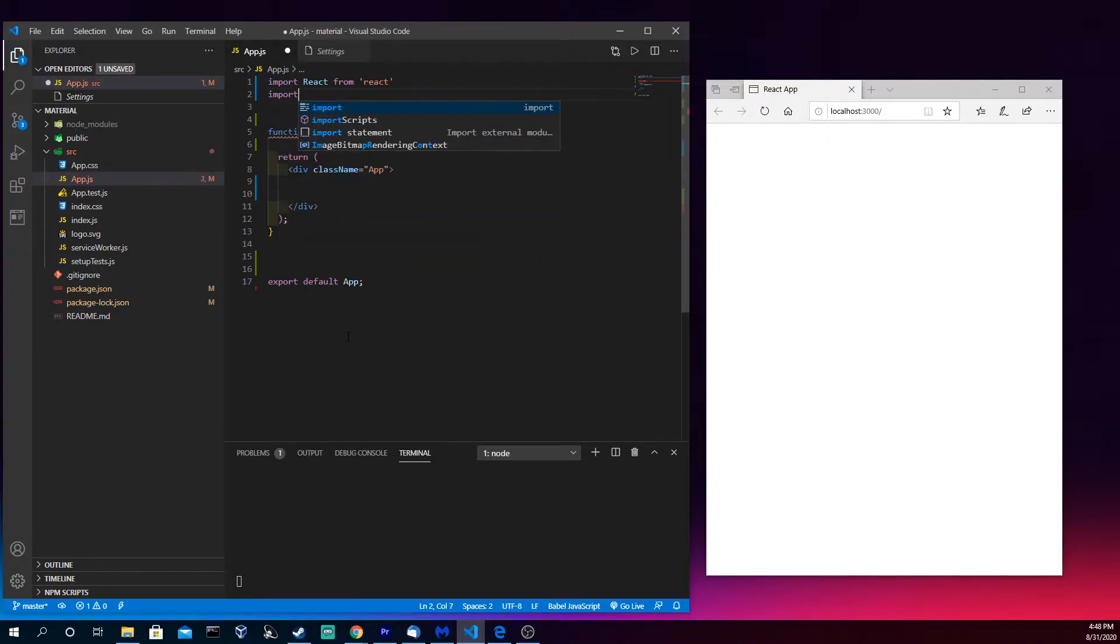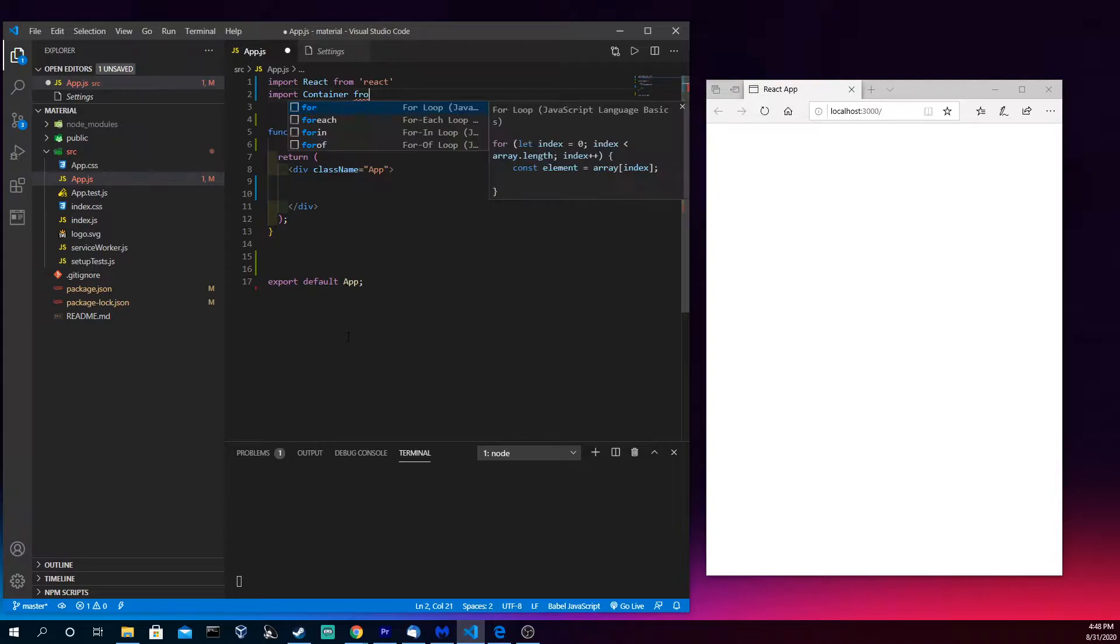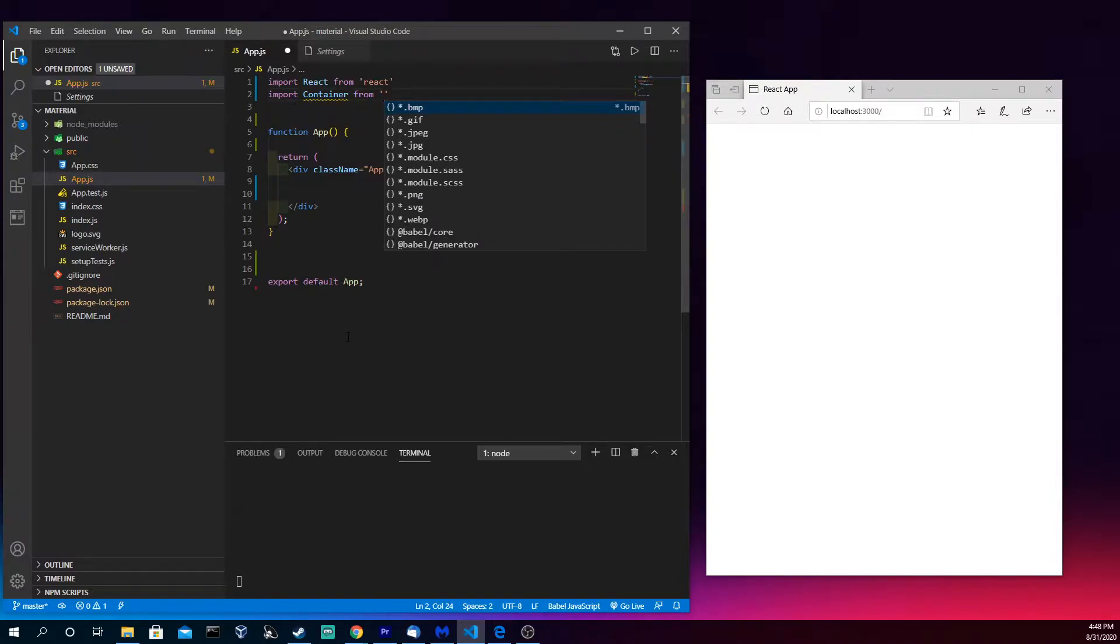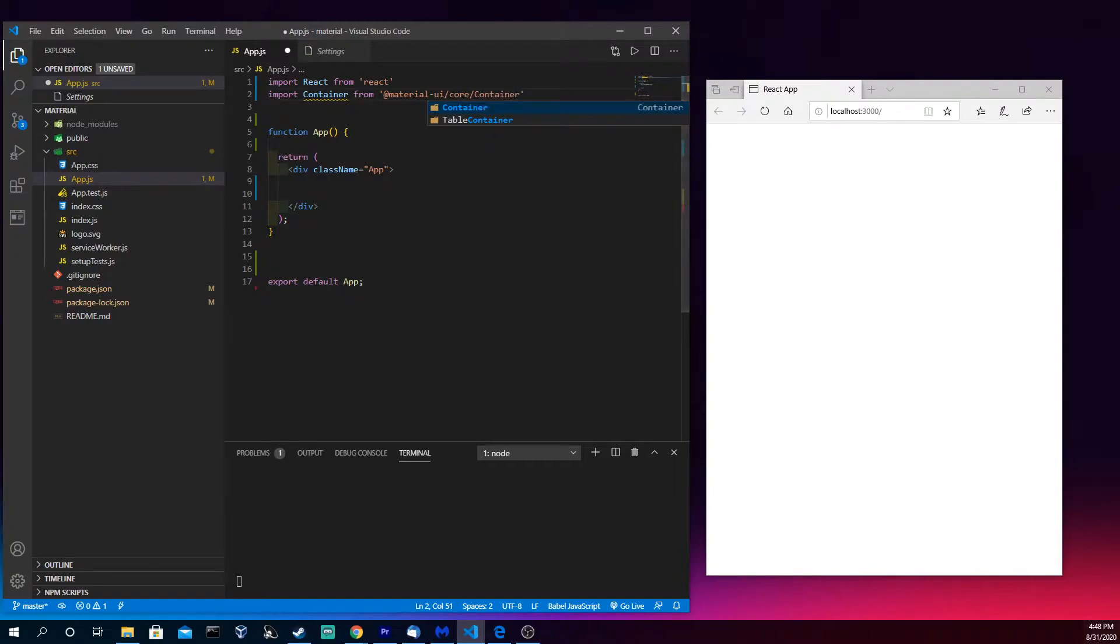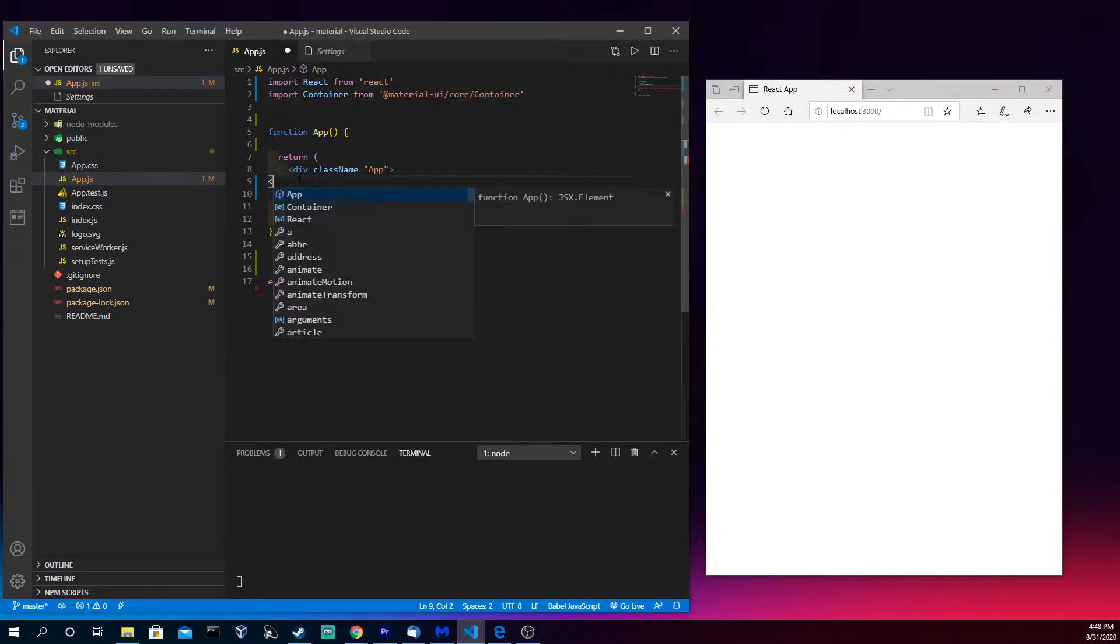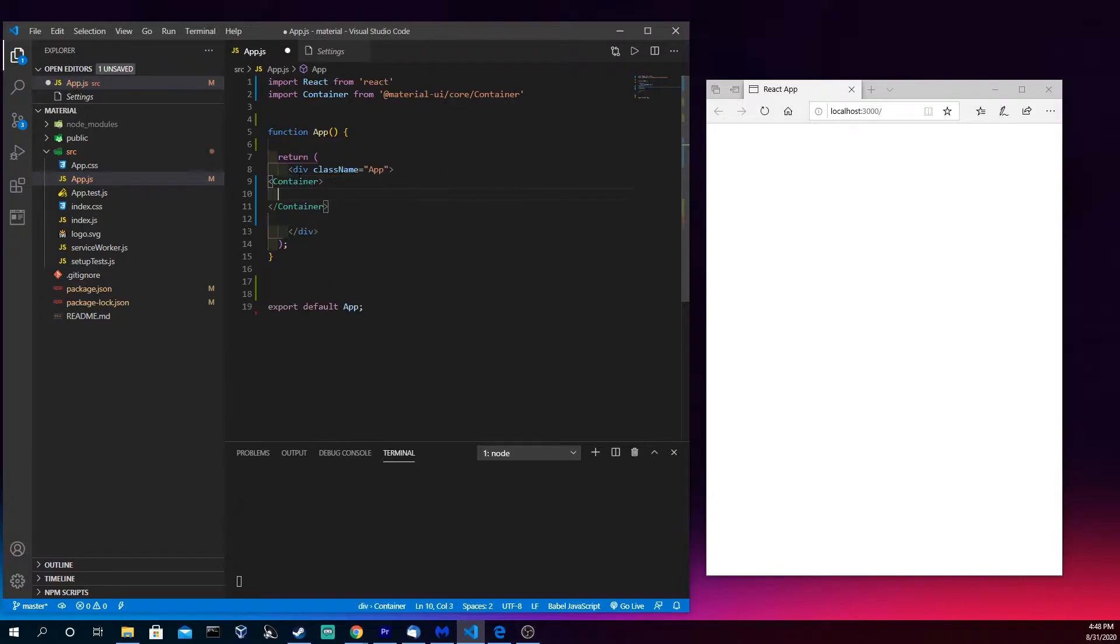Let's come in here and do import Container from Material UI. And so let's come in here and make a container. We're gonna put some content in here.